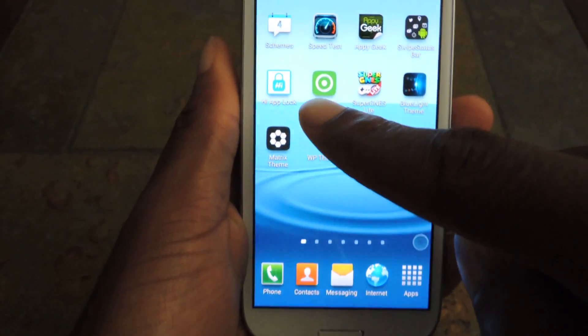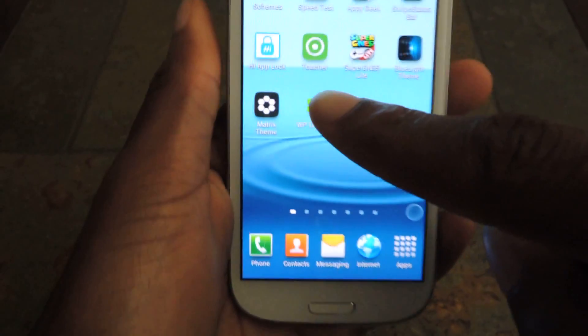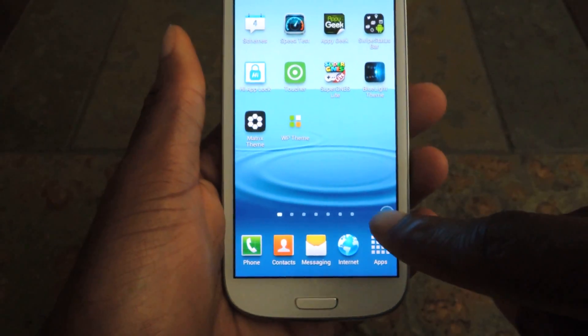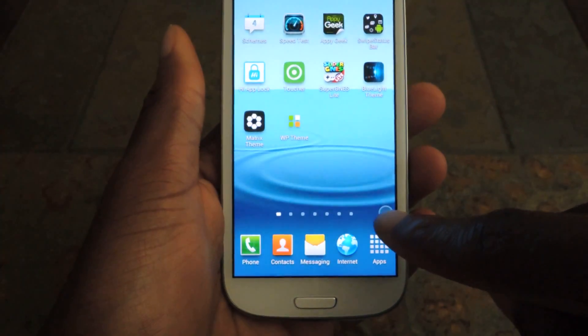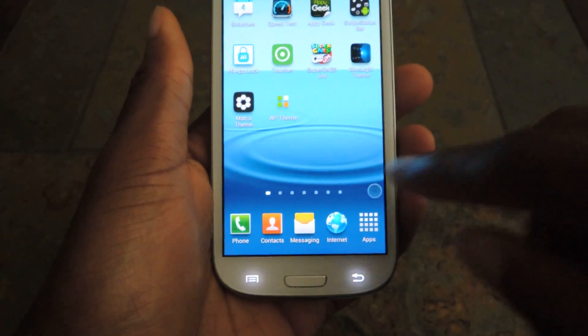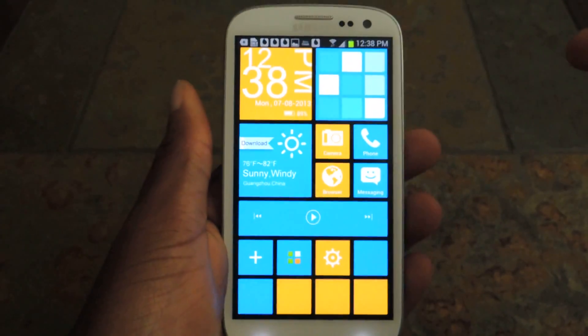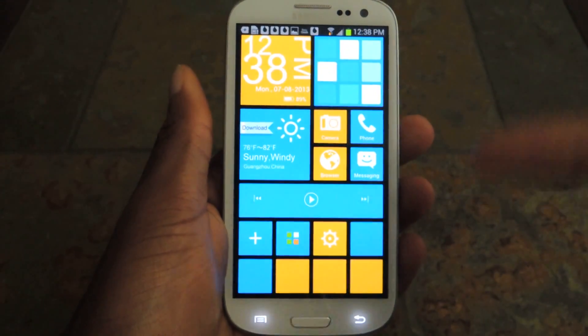So it's this green application right here, it's called Toucher, and once it's installed it will add this little button here. You just click on this button and it will launch the app.